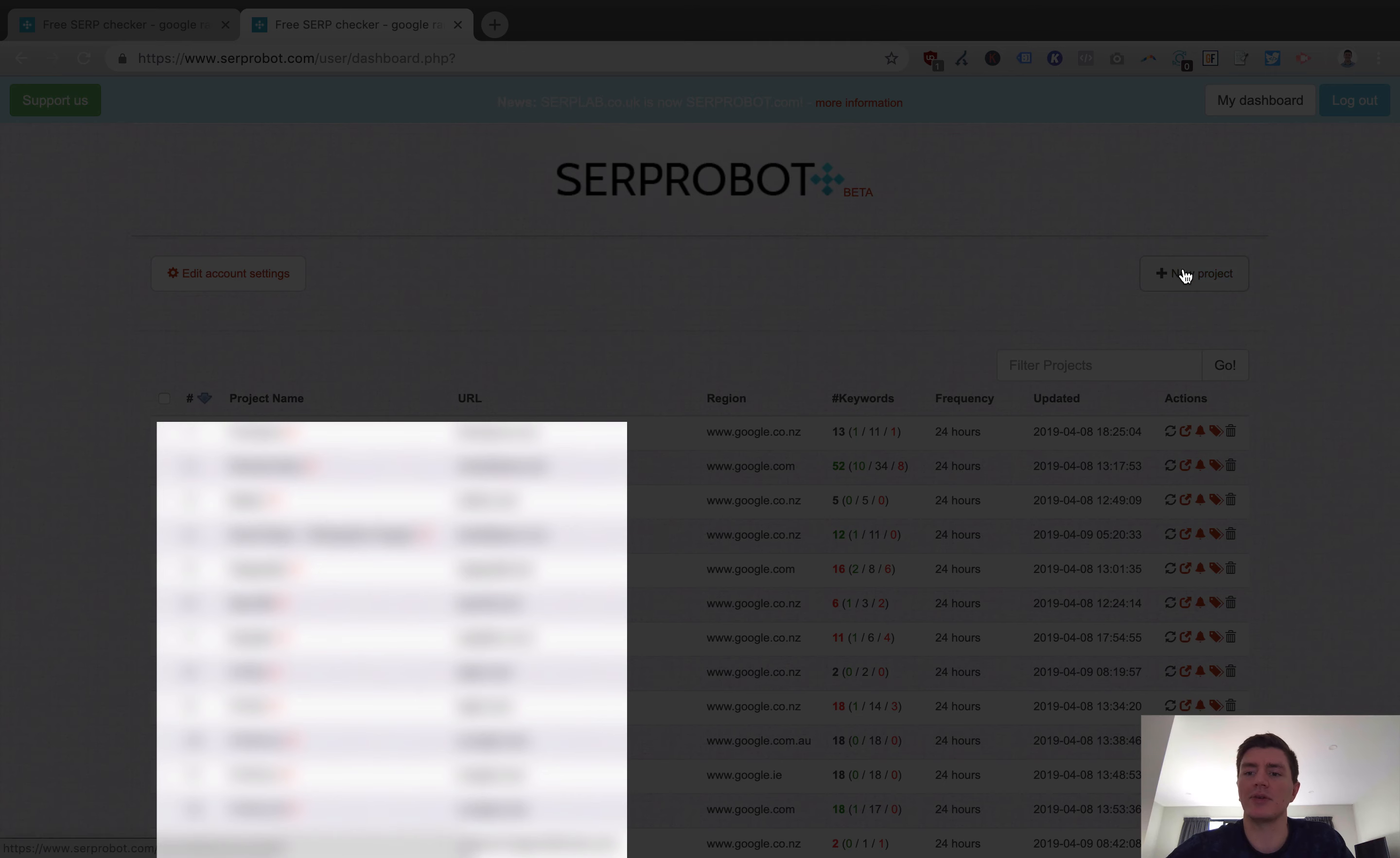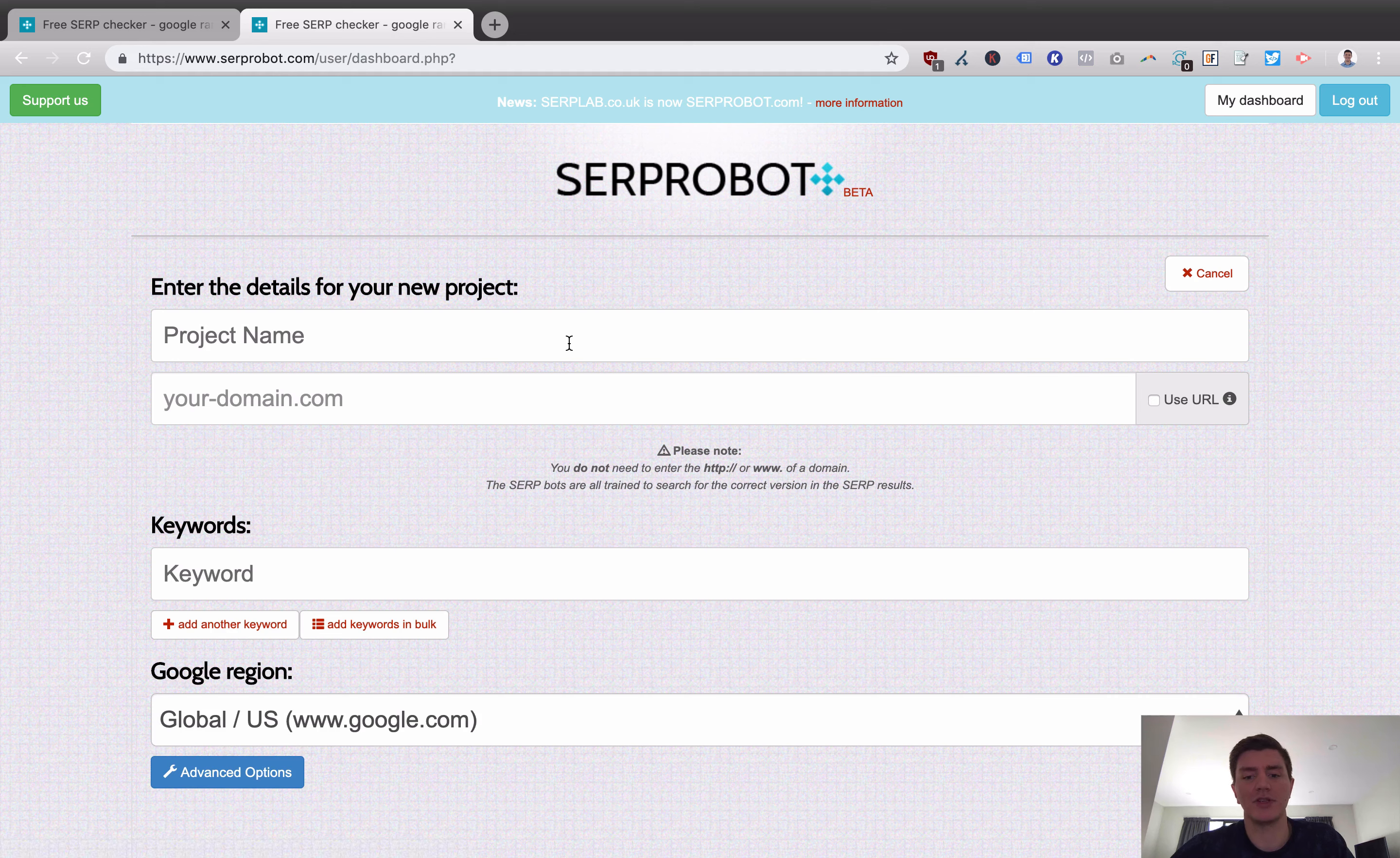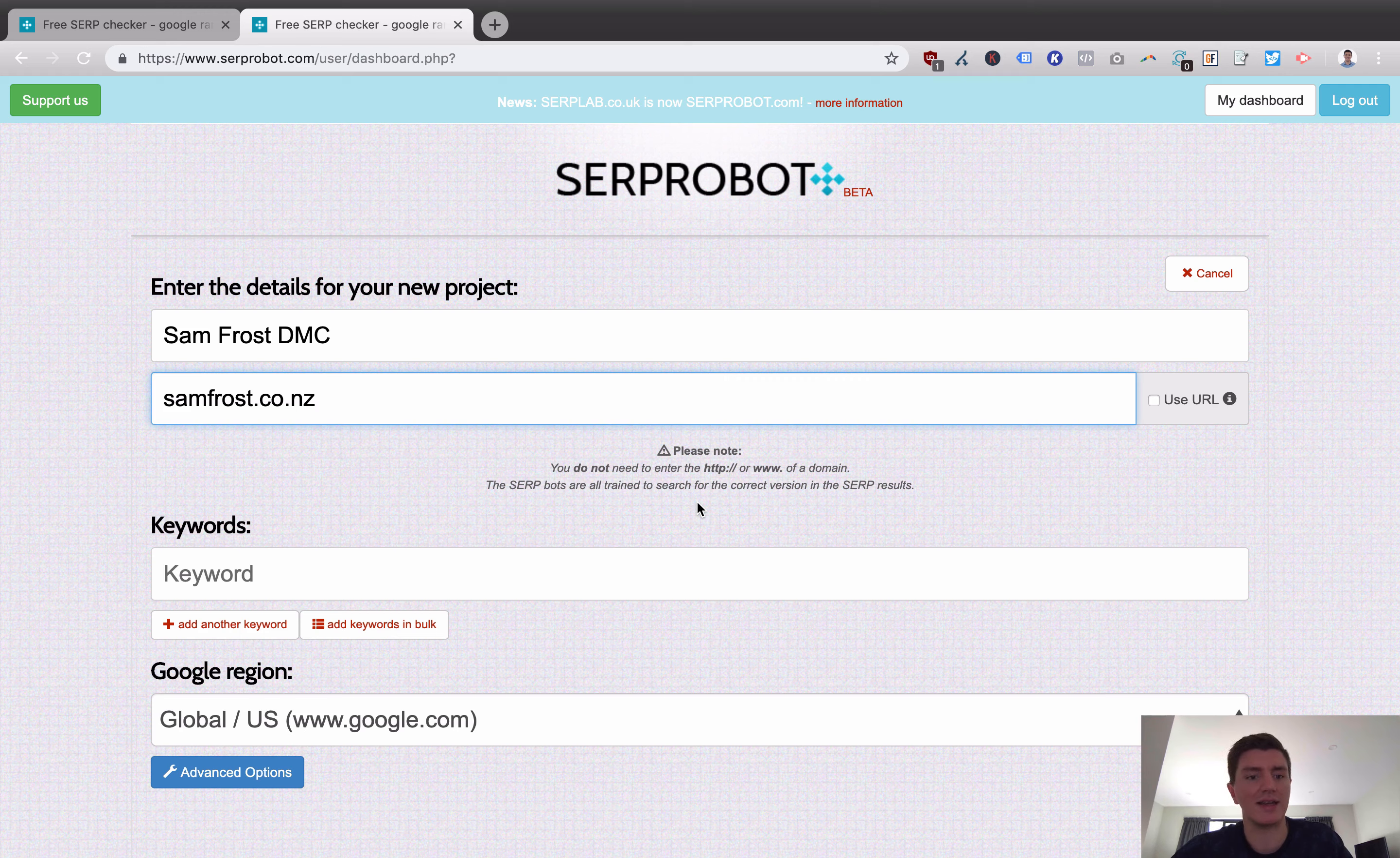What you would do is you would add a new project. So what we're going to do is add a new project here. I'm going to add a project for my samfrost.co.nz website. That's for my digital marketing consulting business. We're going to call that samfrost.dmc, digital marketing consultant. The domain name is samfrost.co.nz. Now, they tell you here, when you add in your domain name, you don't need to use the HTTP or the www. You just add in the domain name as you registered it, basically.